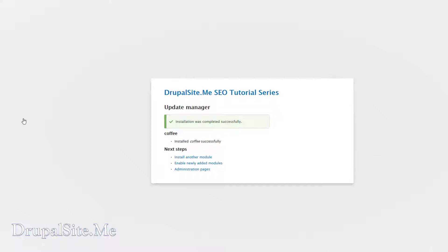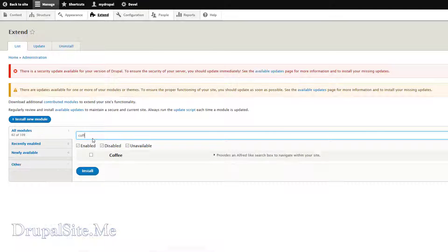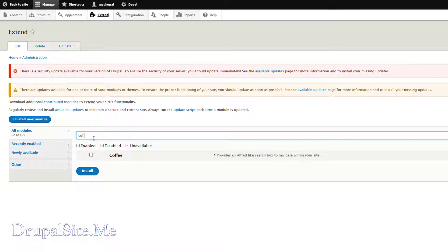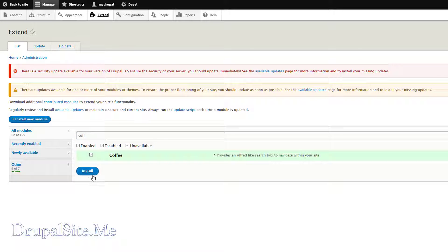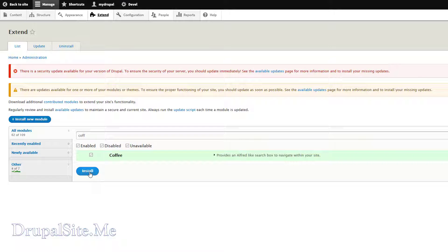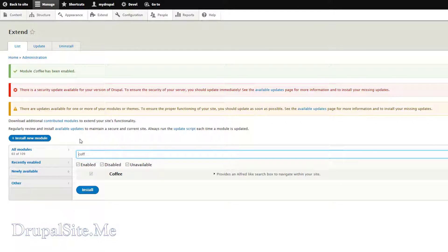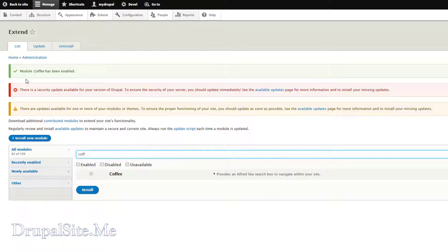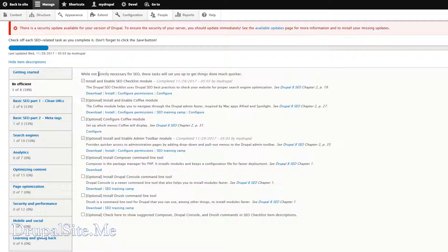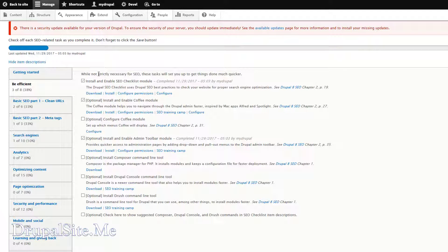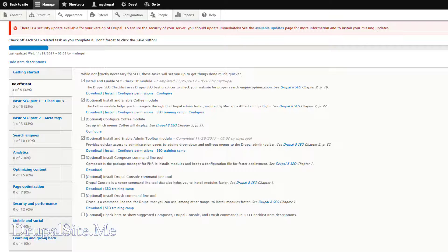So where is the Coffee module. Let's look for that coffee. There we go. Click on that. And install. Coffee module has been enabled. You can check this item when you finish them. Alright. We follow this checklist and tick them off when we finish each item.